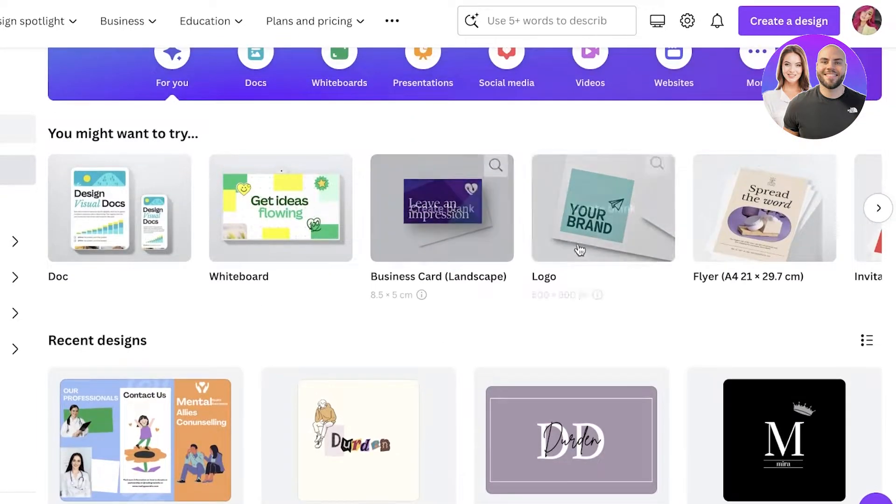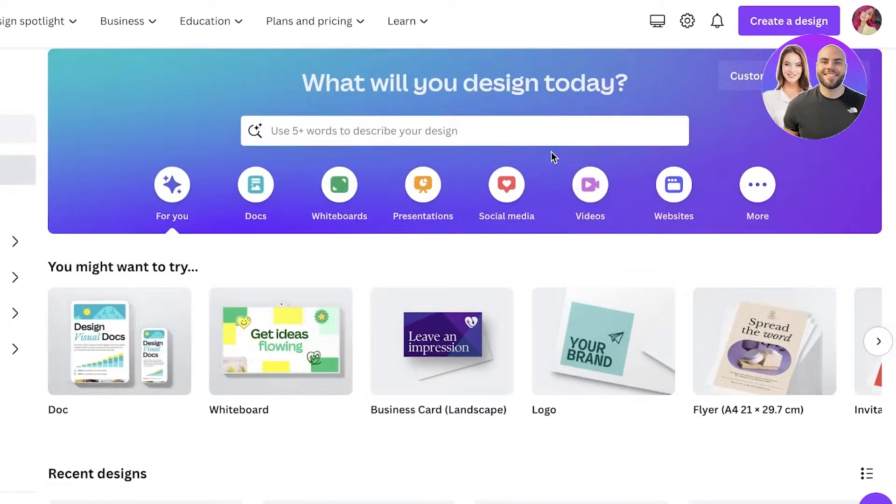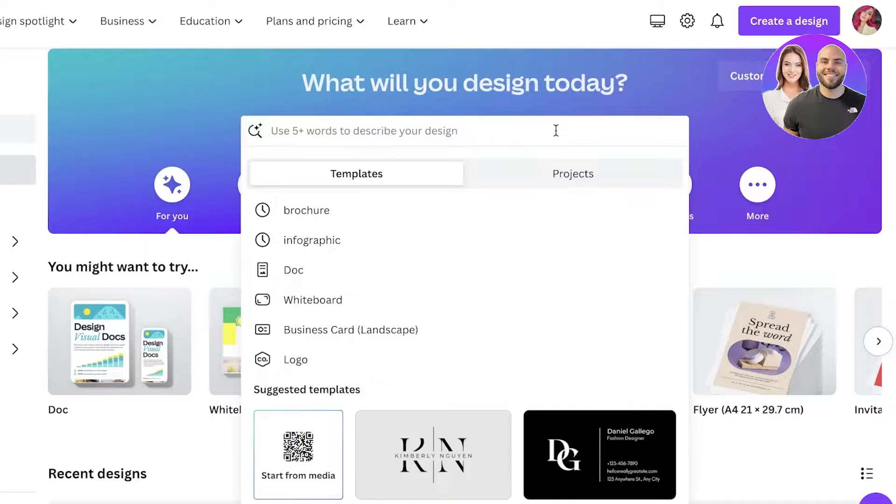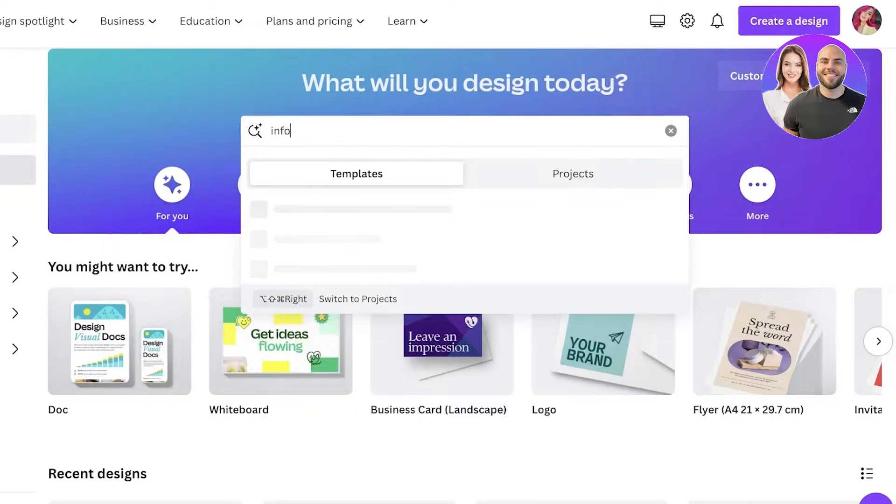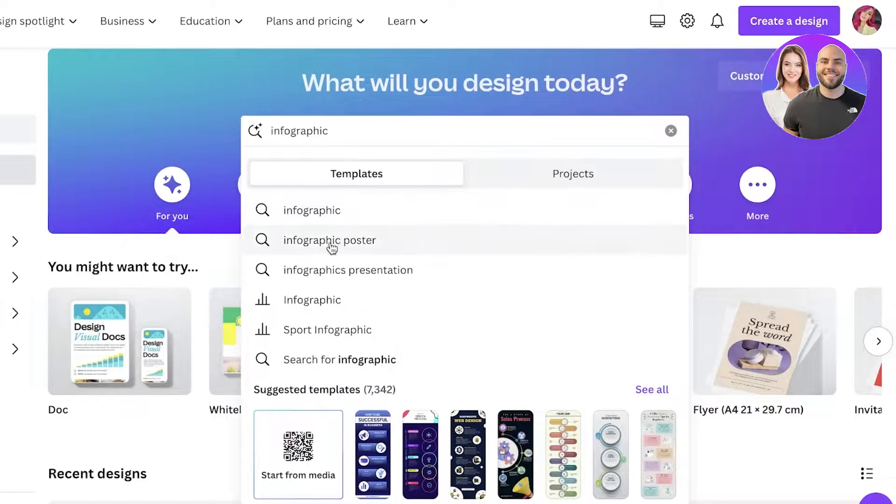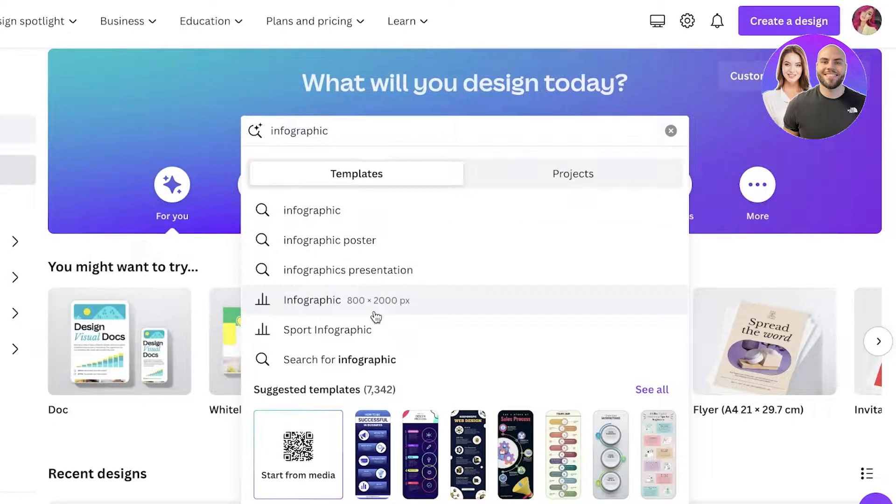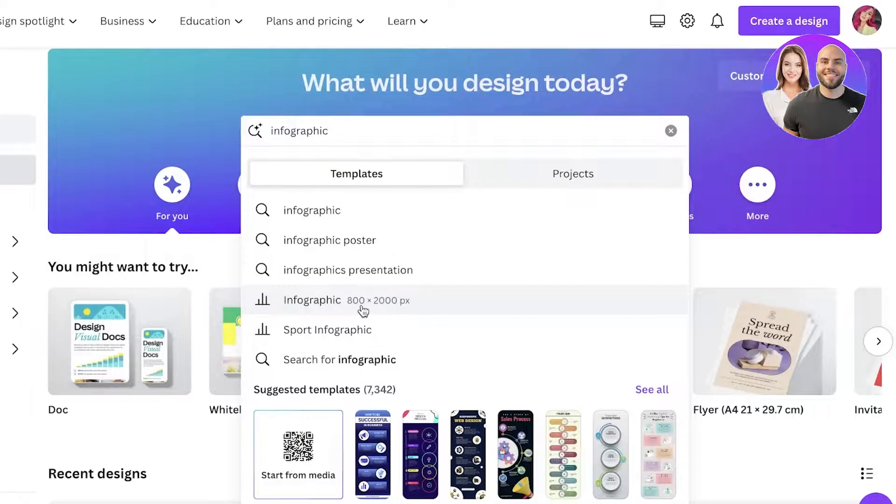Now the best part about using Canva is the fact that they have so many templates. You can go ahead and go into the search bar and search for infographic.